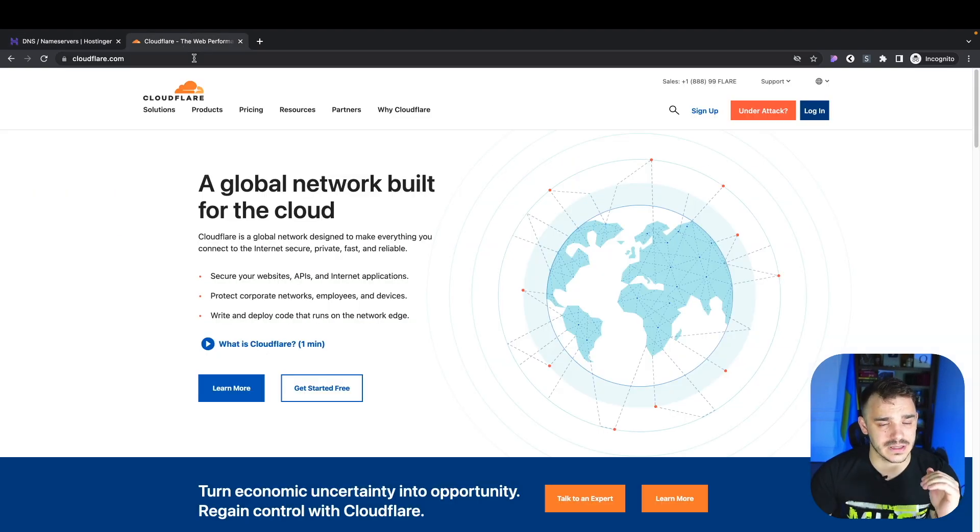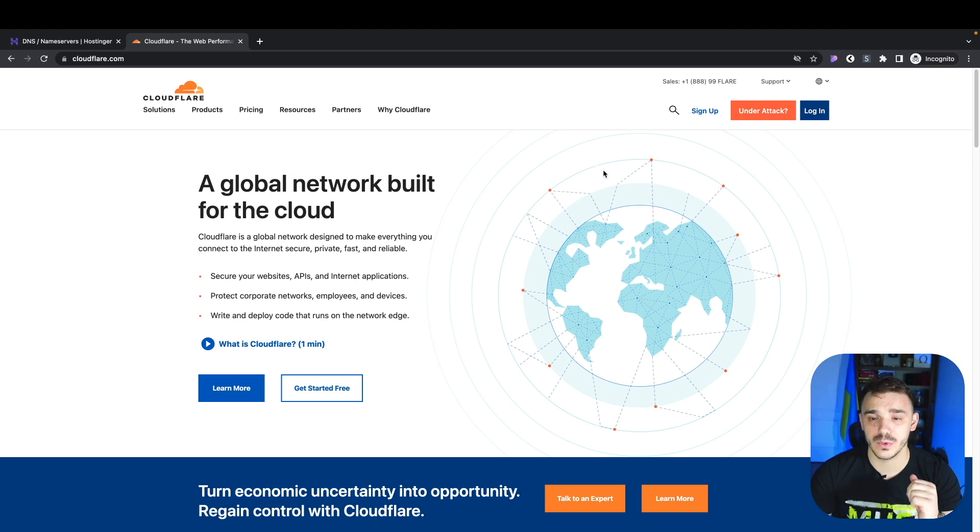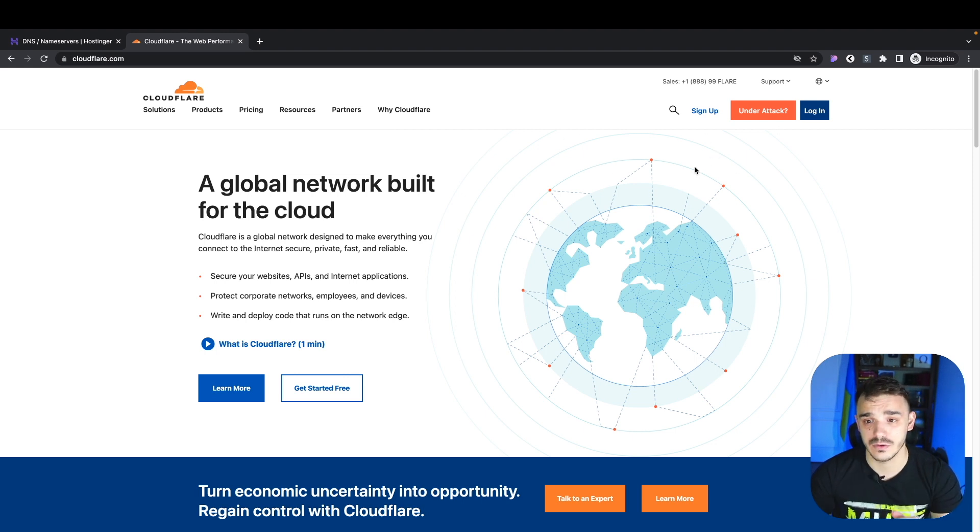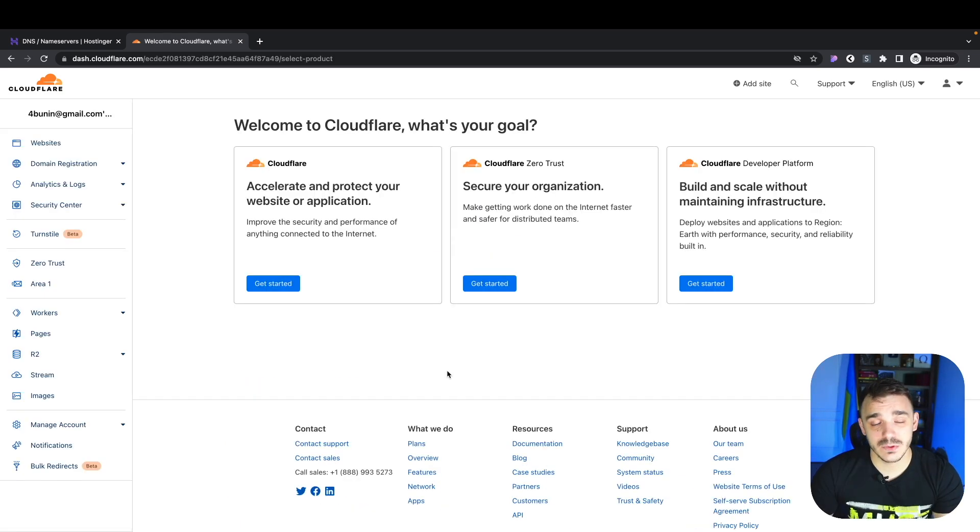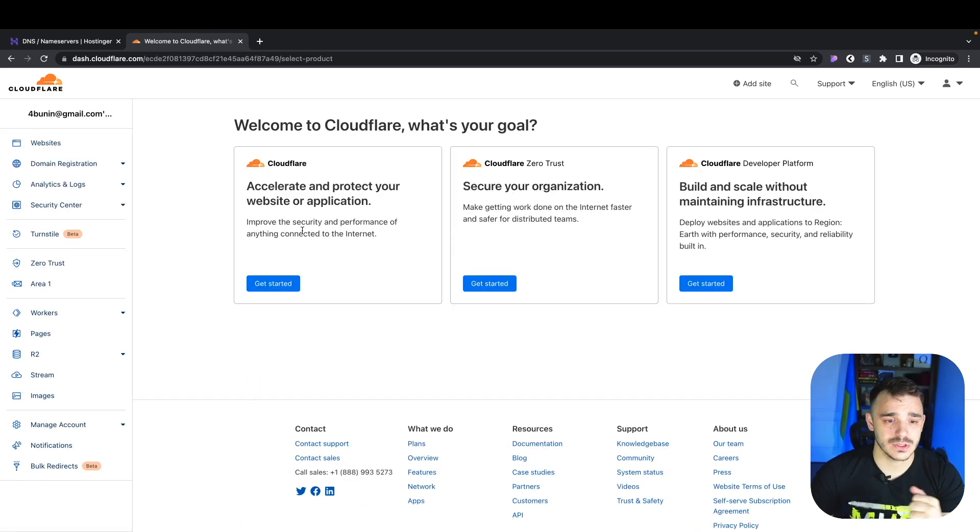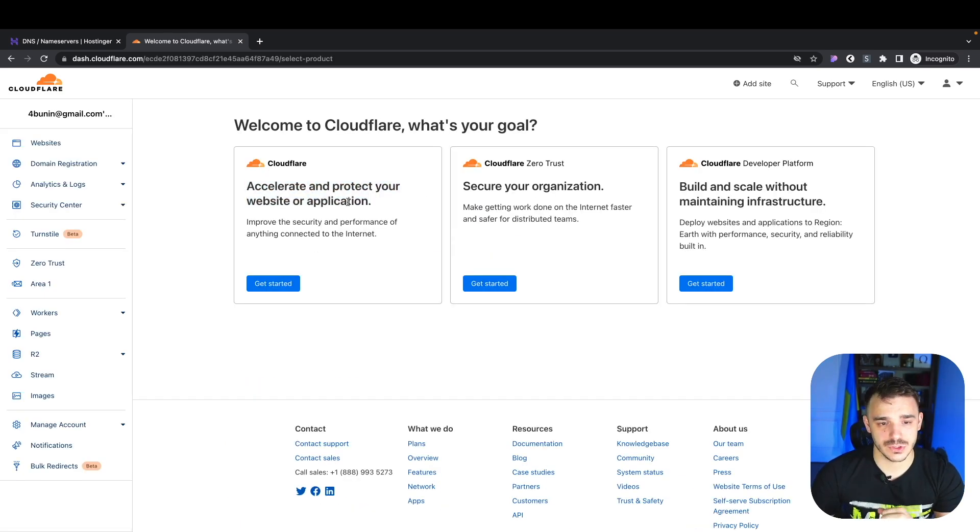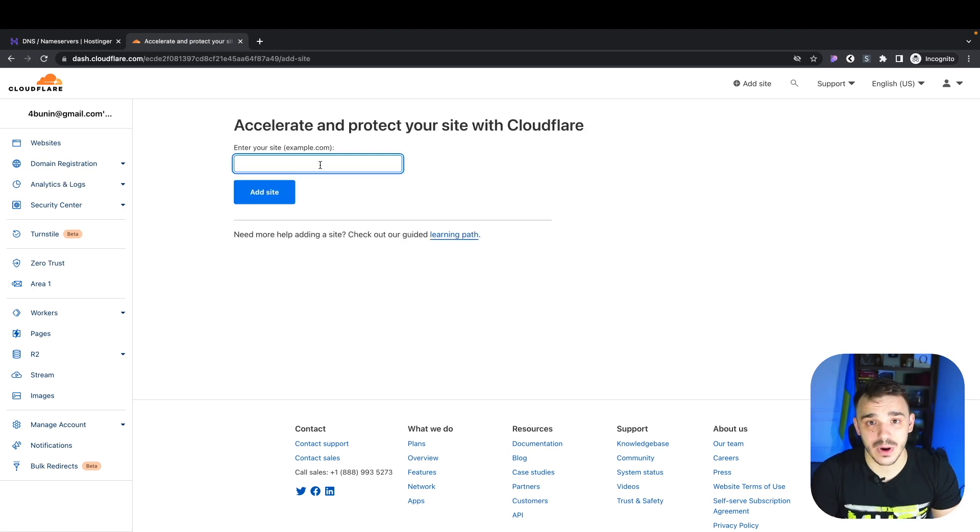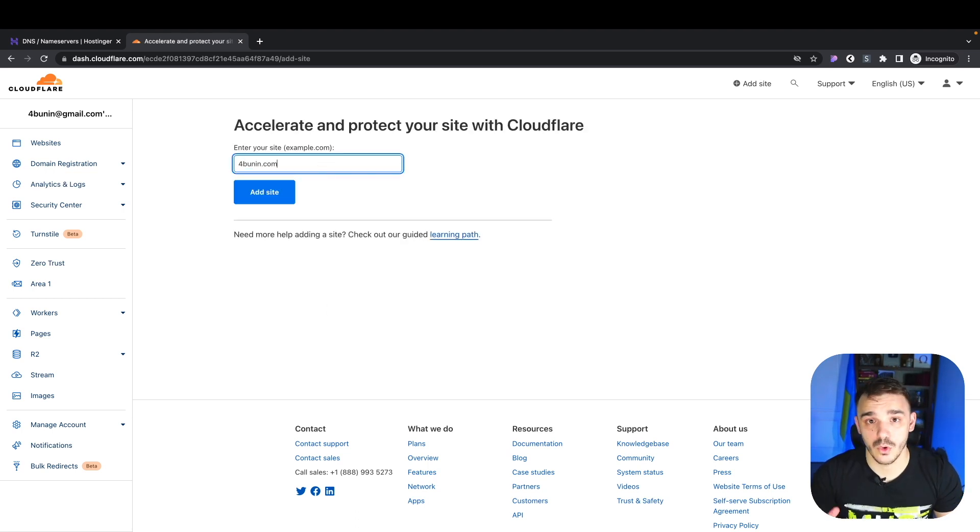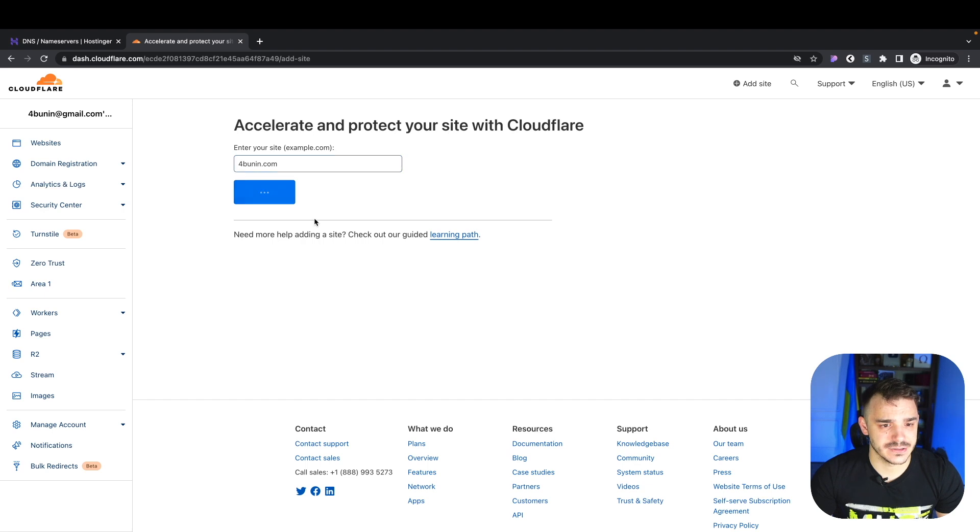Let's go back to Cloudflare. Now, within Cloudflare, we need to create a new account. Let's go to sign up, type in your email, create a password, and click sign up. It will send you to this screen. Here, we click the first option - we want to accelerate and protect our website. Here, we type our domain name, the one that you already bought, and click add site.